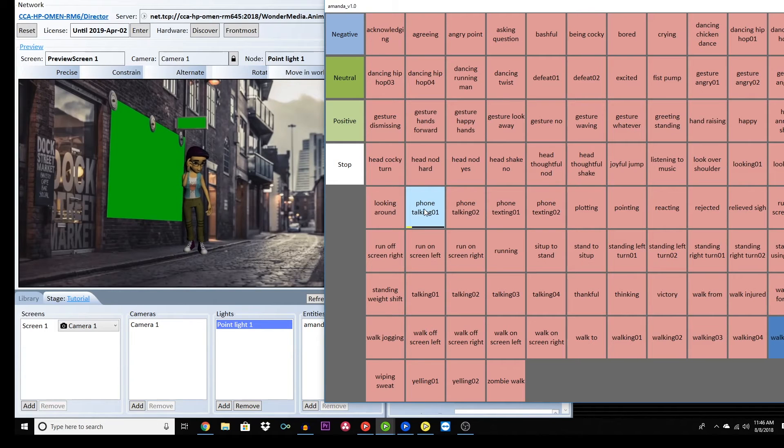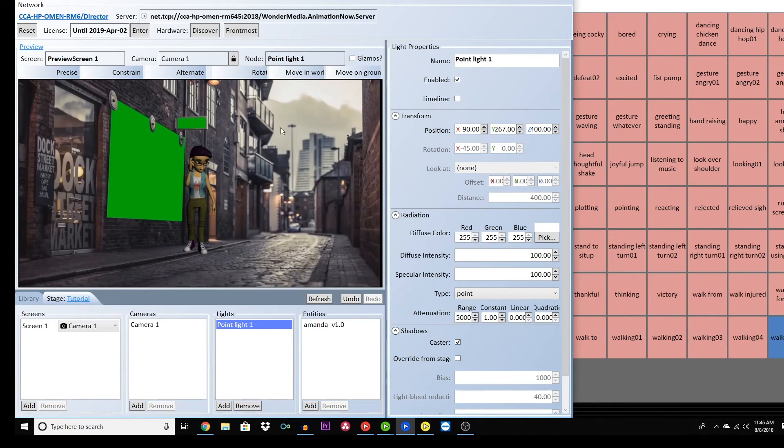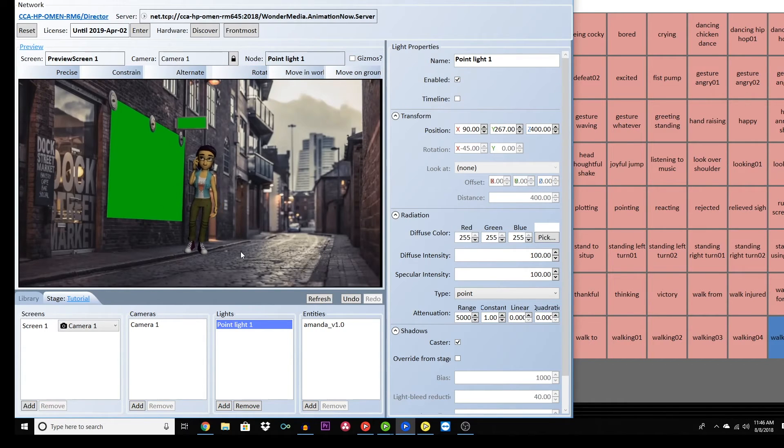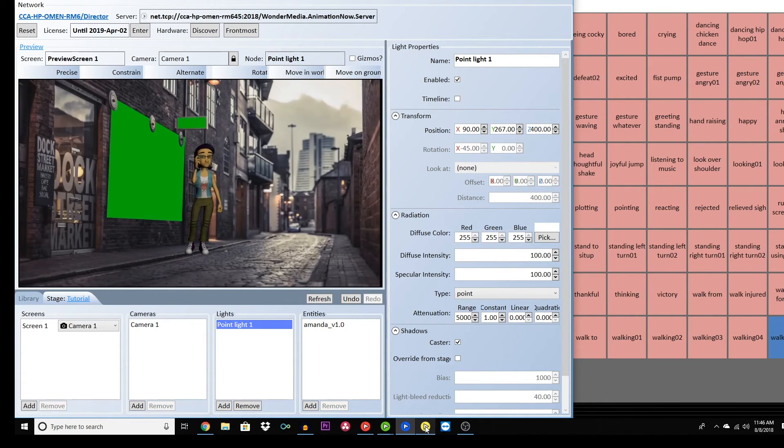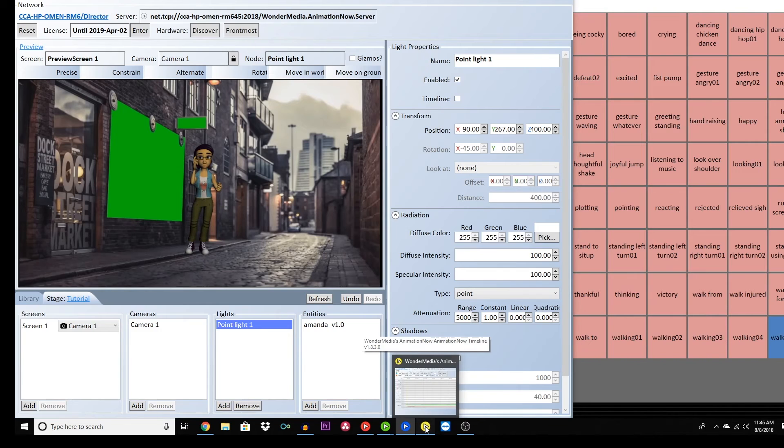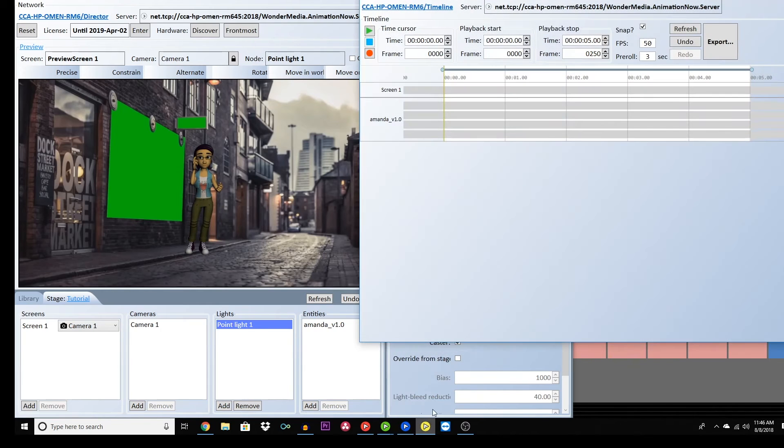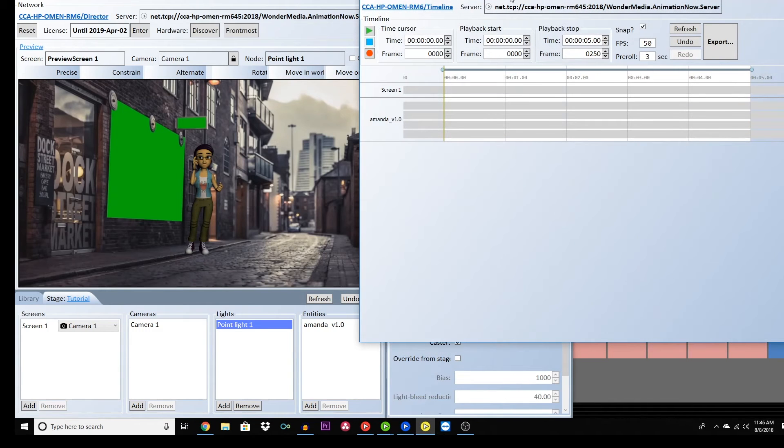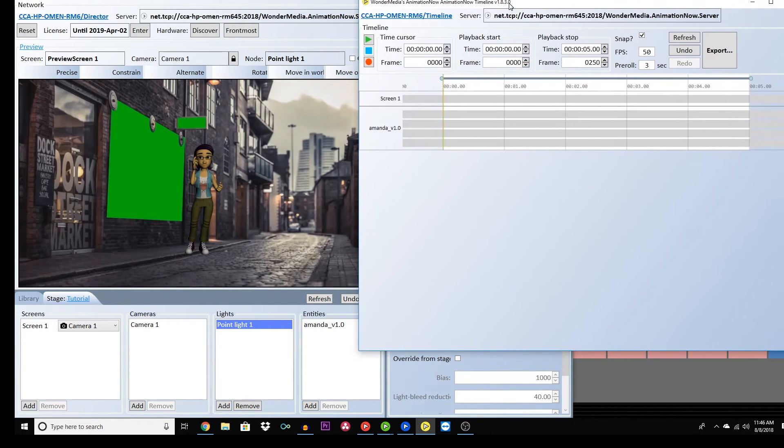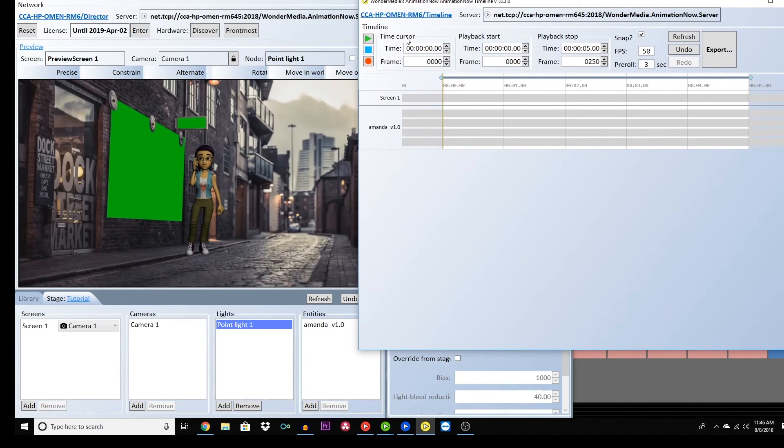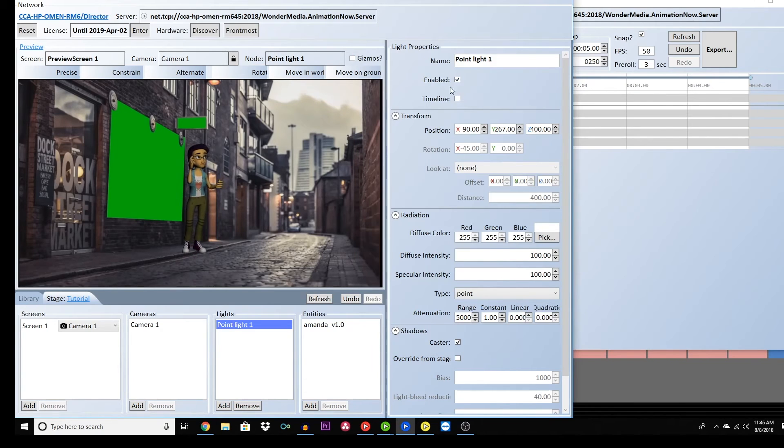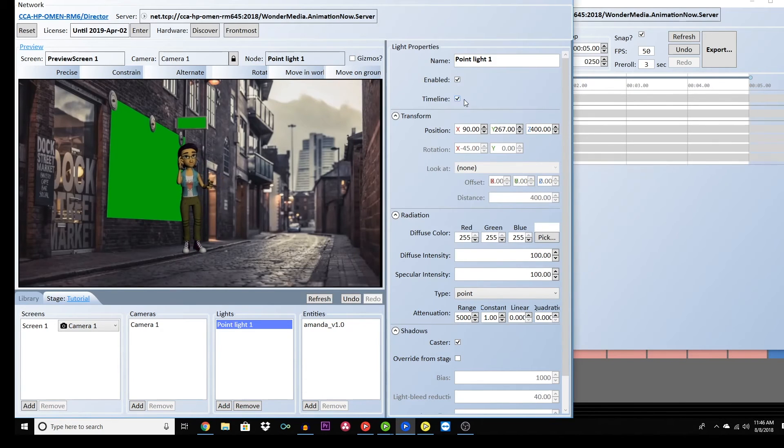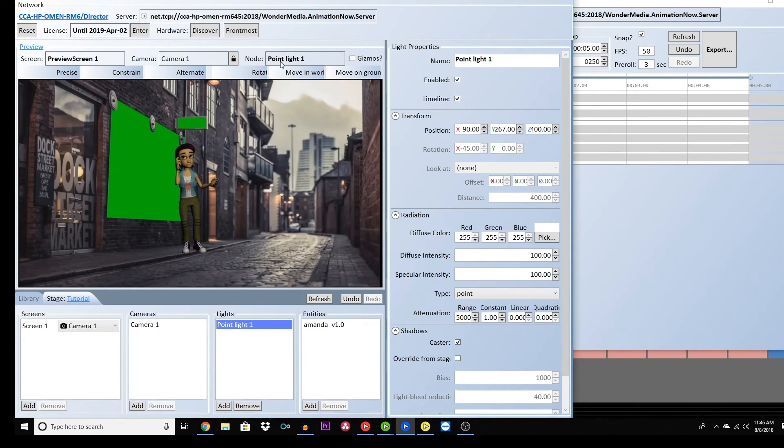Once you've built your stage, position your character, and organize the movements that you want to use in your storyboard, it's time to create a timeline. This will put all the pieces together. The timeline is the yellow tab. If any of the pieces of your video aren't showing up, be sure the timeline button is checked in all the stages of your director programming.